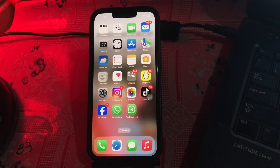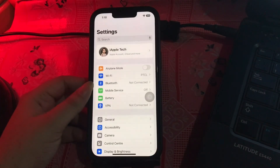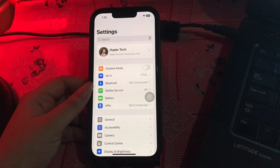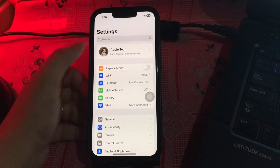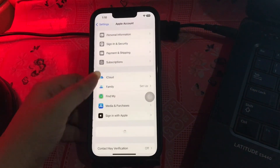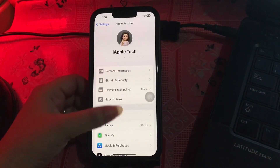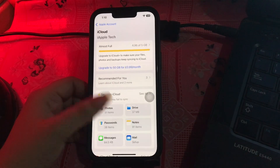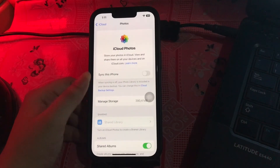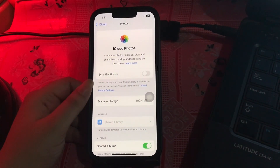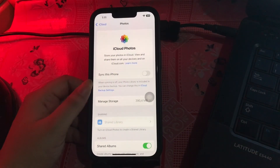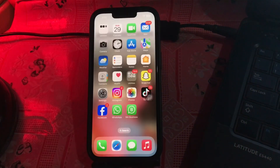The next step is to turn off Optimize iPhone Storage. Go to Settings, tap on your Apple ID, choose iCloud, then select Photos. Turn off Optimize iPhone Storage, tap Download and Keep Originals, and you are done.